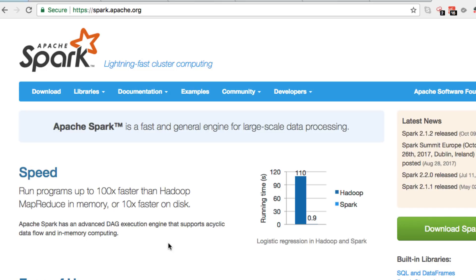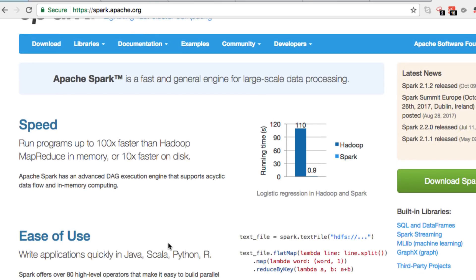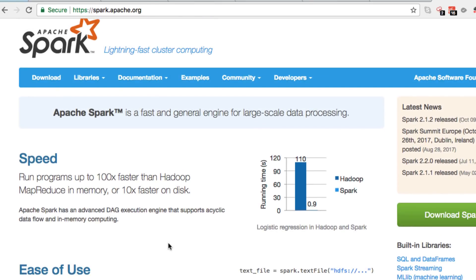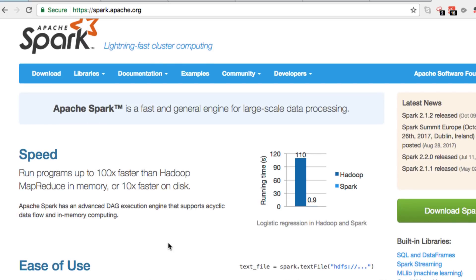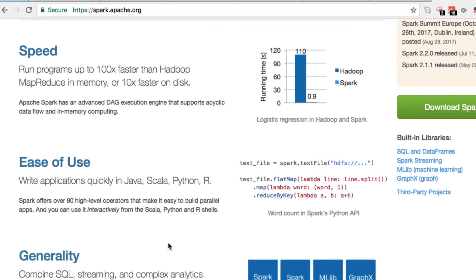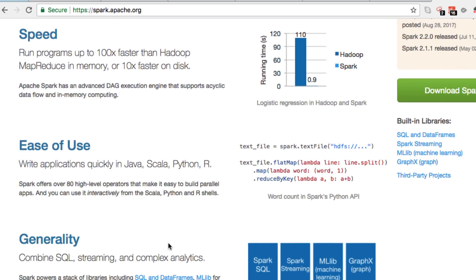If you have heard of it, that's fantastic. If you haven't, that's not a problem at all. Apache Spark basically is, as it says, lightning-fast cluster computing. It's fantastic for its uses because it can use Java, Scala, Python, and R.